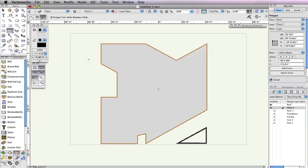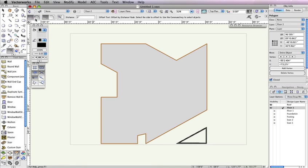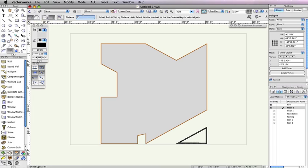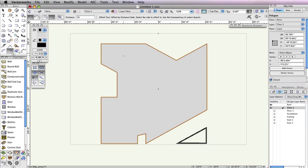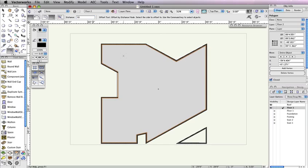Next we need to offset the roof so that it sits on the interface of the wall. For this, we'll use the Offset tool in the Basic Tool palette. In the Toolbar, choose Offset by Distance mode and Offset Original Object mode. Also, set the Distance field to 10 inches. Click anywhere inside the selected polygon to offset the shape by 10 inches. If you have any extraneous points in the polygon after creating the offset, please see the PDF version of this Getting Started guide for steps on how to remove these points.